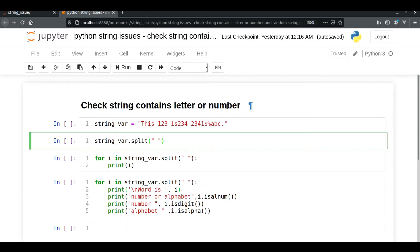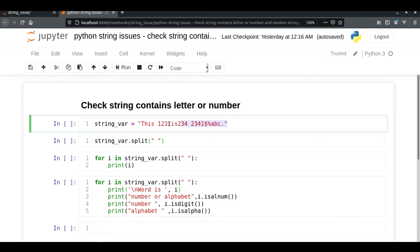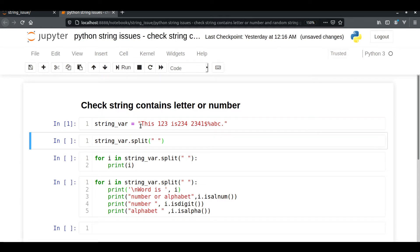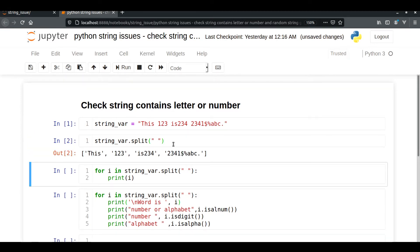Let's start with how to check whether a particular word has numbers, alphabets, or not. We'll start by assigning a string to a string variable. We'll execute it and then we are going to split each word so that we can detect whether the particular words are alphabets or not. We have split each word and stored them into a list.